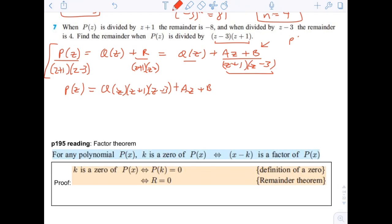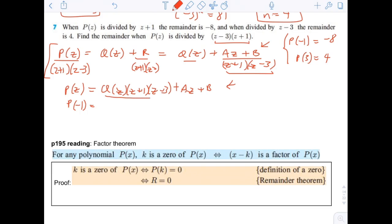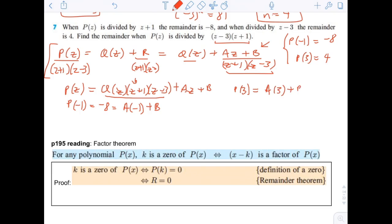We know that p of negative 1 equals negative 8, and p of 3 equals 4. Plugging in negative 1, the quotient term becomes 0, giving negative 8 equals negative a plus b. Plugging in 3, the quotient term also becomes 0, giving 4 equals 3a plus b.